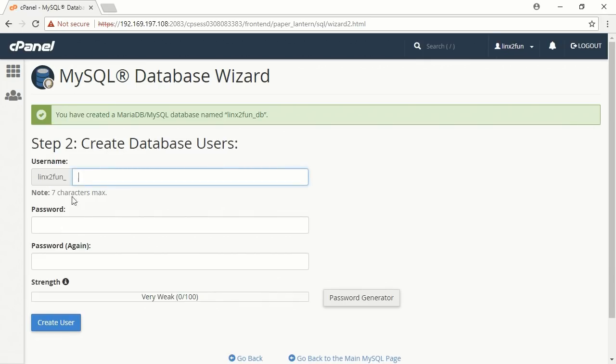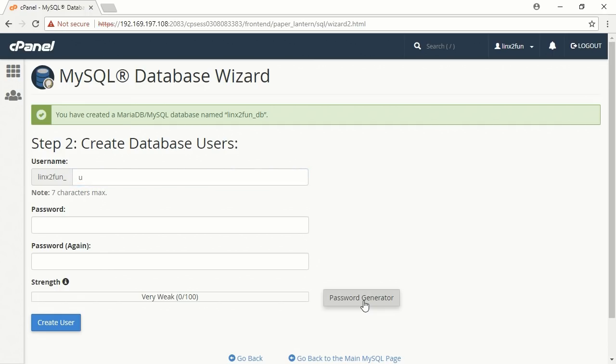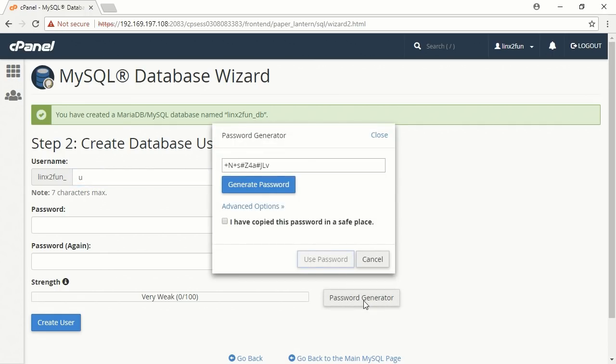Enter a username into the Username field, for example You. Now you need to enter a password for the user. In order to create a good password, click Password Generator. You will see a window on the screen. Highlight the password and copy it.